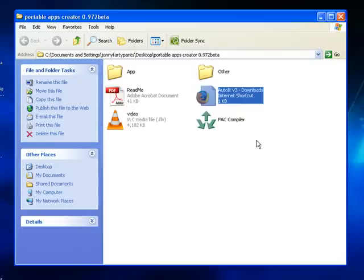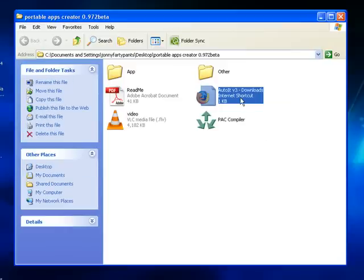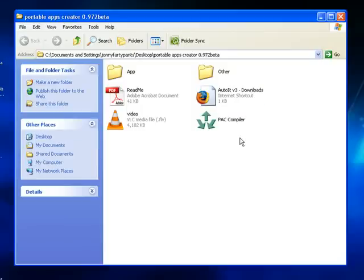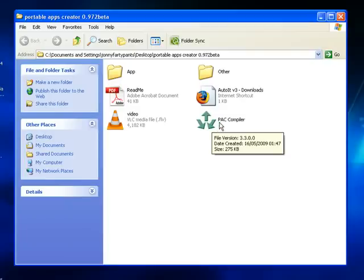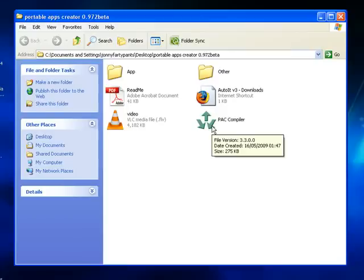The first option is you use the internet shortcut to go to the download page, download the installer and install it on your computer. The second option is to download the portable version of that software and unzip it to a folder. When you run the PAC Compiler, it'll scan your computer and find the files in a folder that haven't been installed.